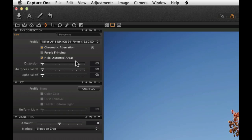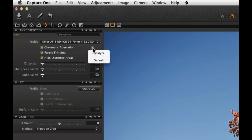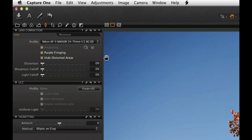Once the lens is selected, check the boxes to remove the lens effects. Next to the chromatic aberration checkbox, there is an additional menu to analyse the aberration for a better correction.